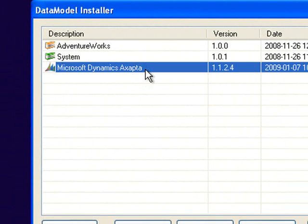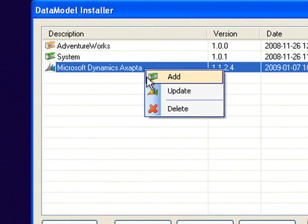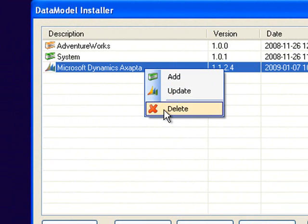If I was to delete a data model from the system I would just delete it using the menu system.